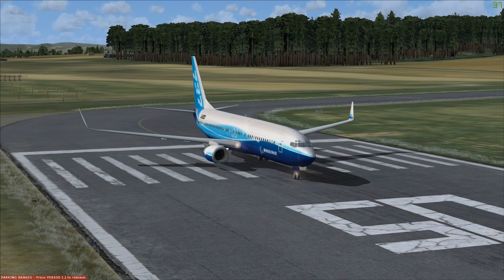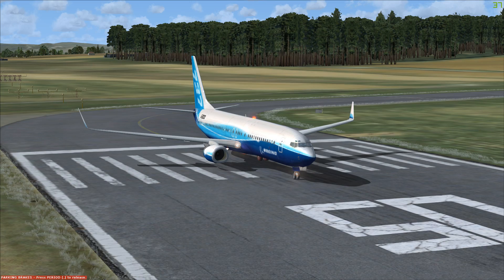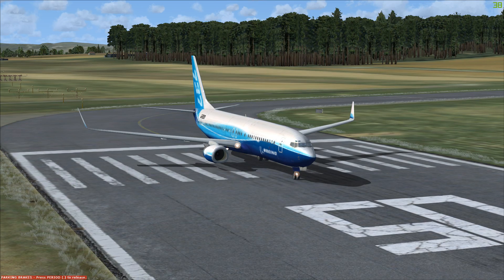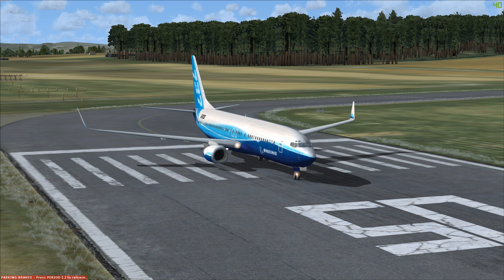Today we're going to take a look at this classic modern aircraft, the Boeing 737. The 737 is a short to medium range narrow body aircraft which entered service in 1967. While the core design has remained consistent throughout the years, the plane has evolved drastically.